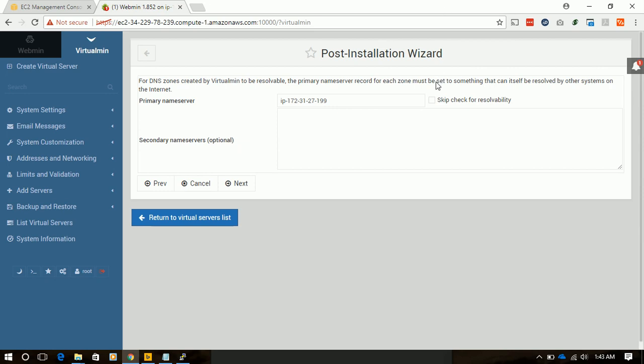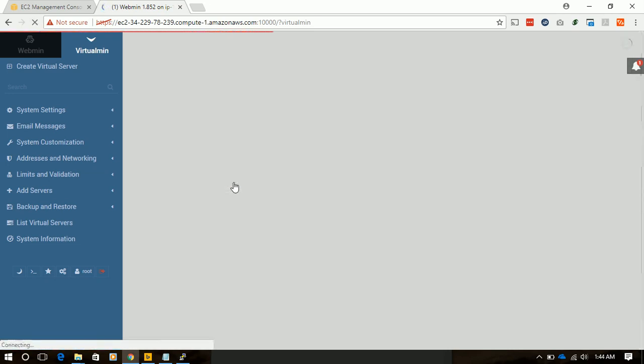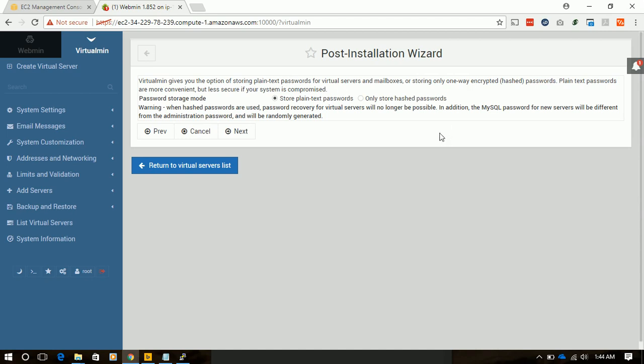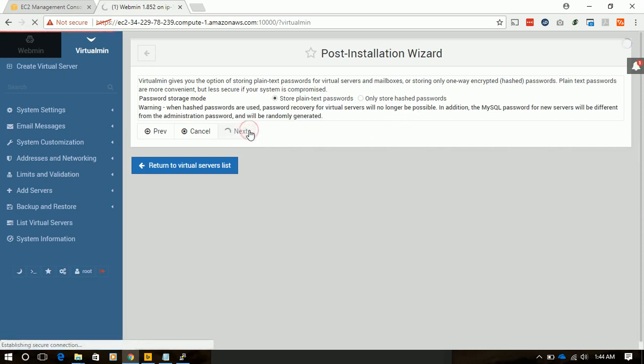We will keep URL check enabled. And this section is quite important because this is showing how Virtualmin will store the password. If we store simple password plain text, we can recover the password from Virtualmin if we lose it. If we save it as hash password, it may not be available to restore the password. I will keep it plain text. For production environment, it's recommended that you store the password as hash password. We will click next.